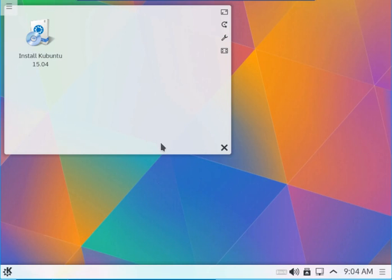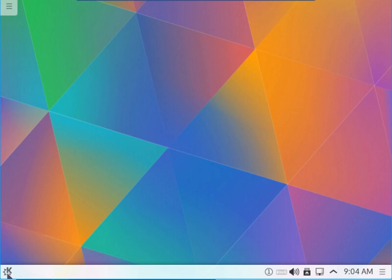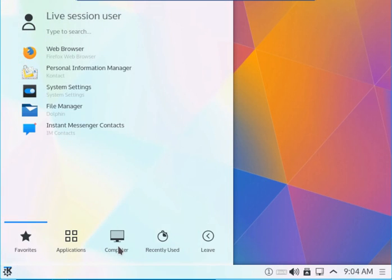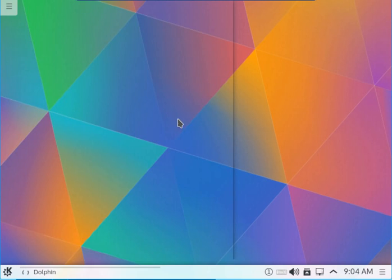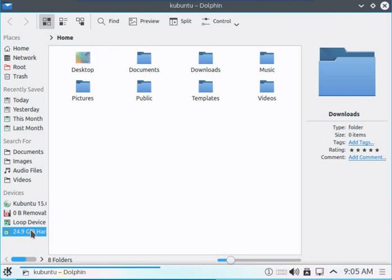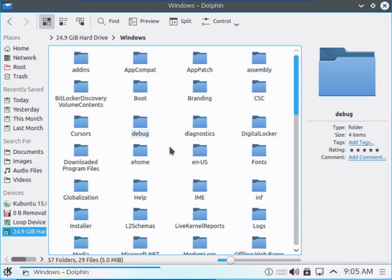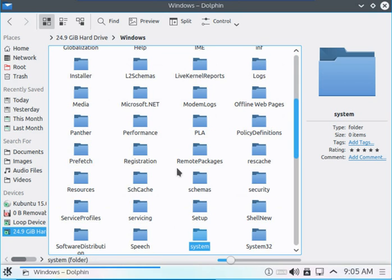We have the Kubuntu operating system here running live from our CD or DVD. The command prompt that we need to access to issue commands to reset our Windows password — so as you can see here, we are accessing the Windows drive. This is the hard drive where Windows 7 is installed, and we need to navigate to Windows System32.